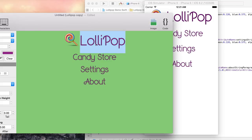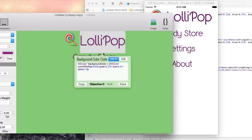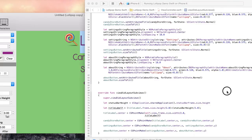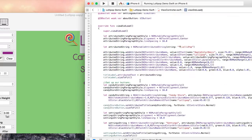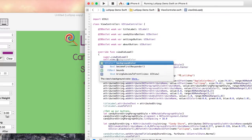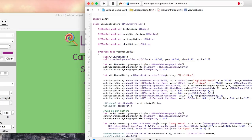All we have to do is select anywhere in the document and right click. Now we select background color code. Here I'll just grab the background color code. Now I'll set the background color on our view controller's view.